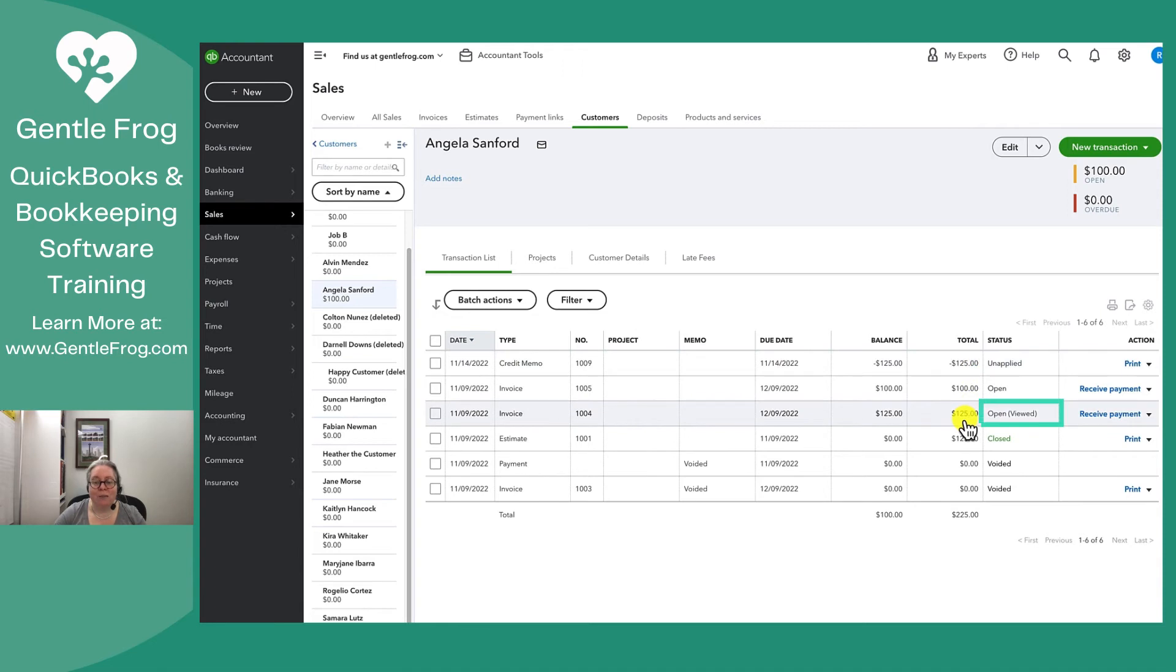And the invoice says open rather than closed. Closed is just a fancy way of saying closed or paid or no longer needing your attention.